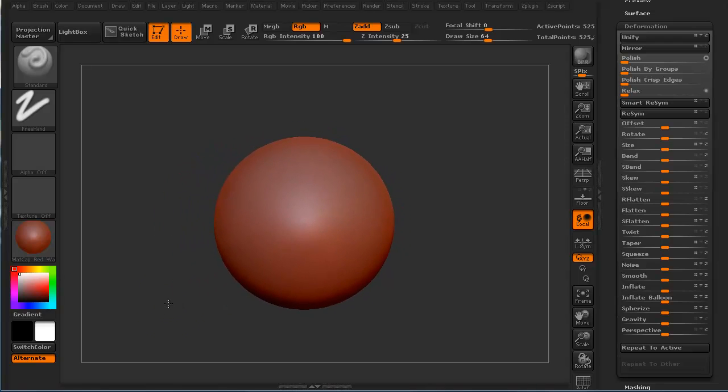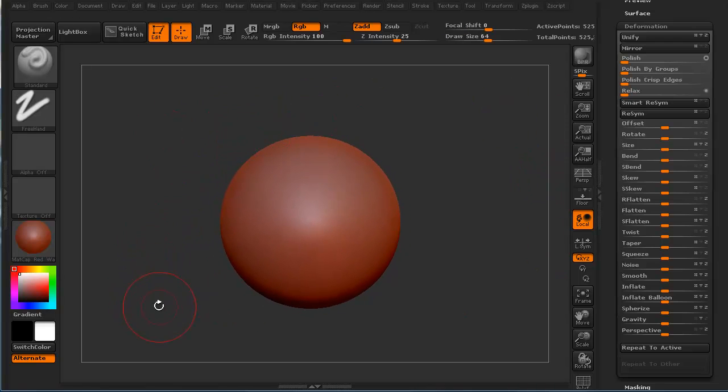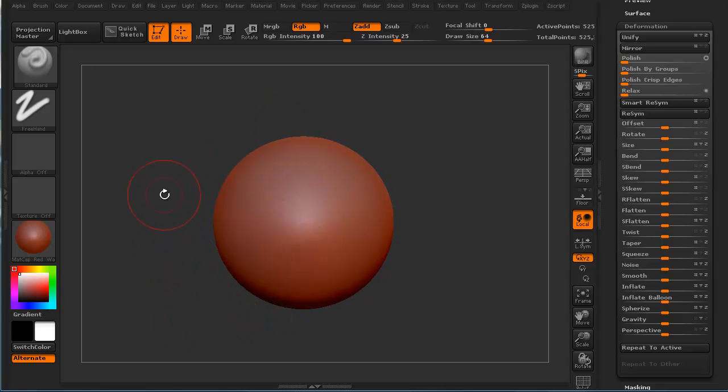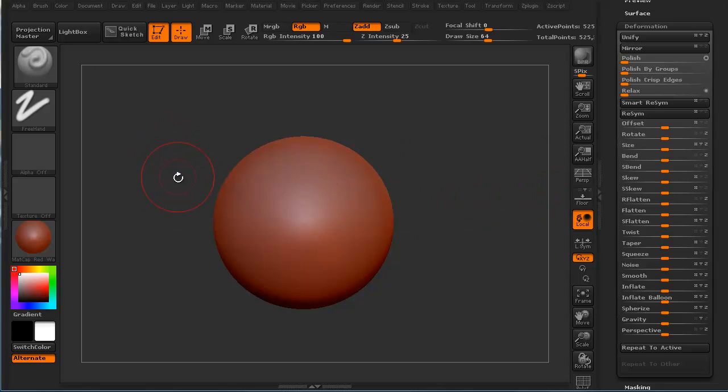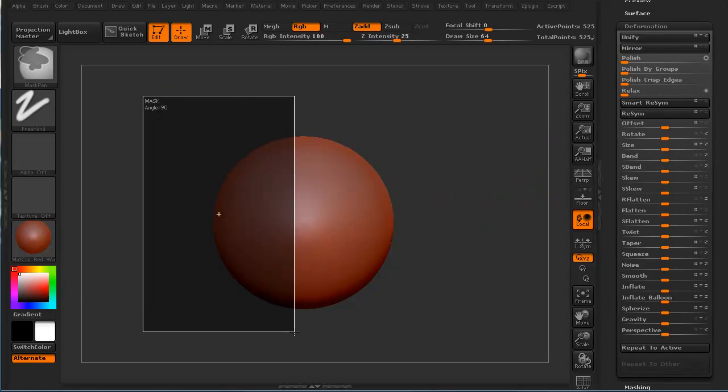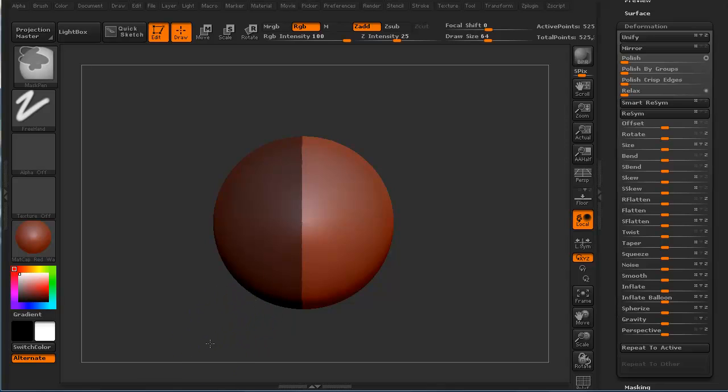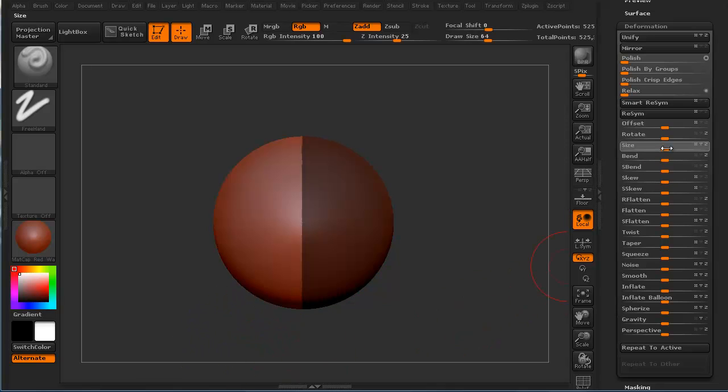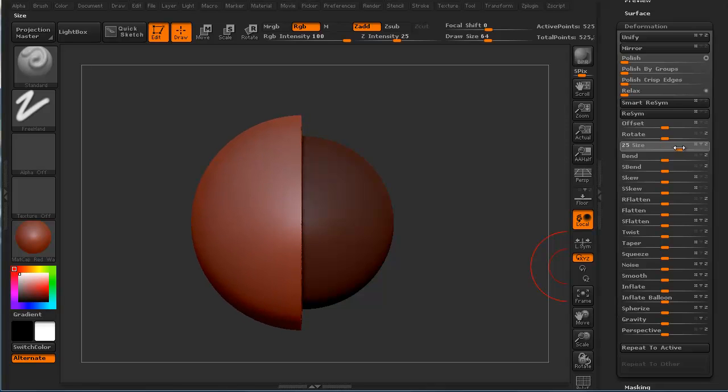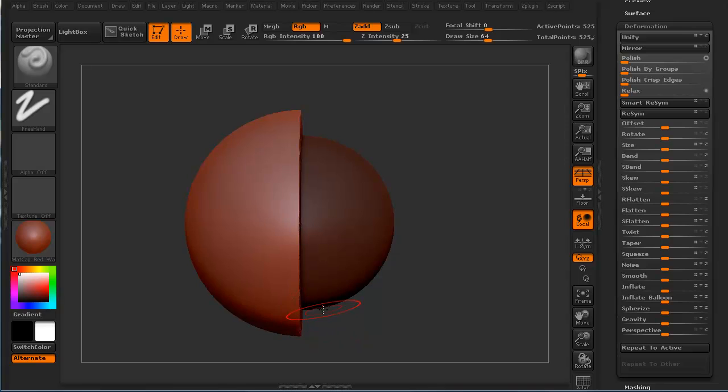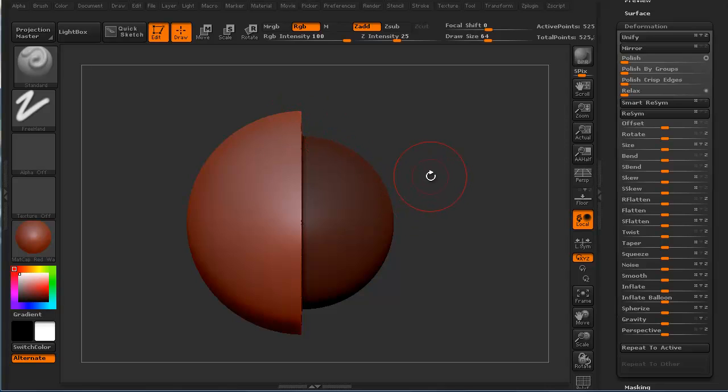I'm going to do a control Z to undo everything. We're just using a regular Z-sphere that comes default in ZBrush. Let me show you, size is different than inflate. If we do size, you'll notice it keeps an orientation that it scales it out uniformly so I get a nice clean edge.